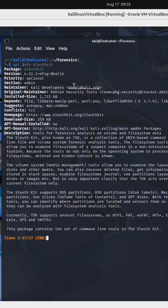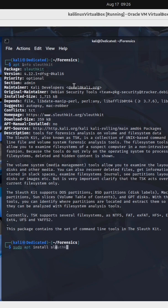Typically this is installed by default on Kali Linux, but if not, simply run the command sudo apt install SleuthKit.